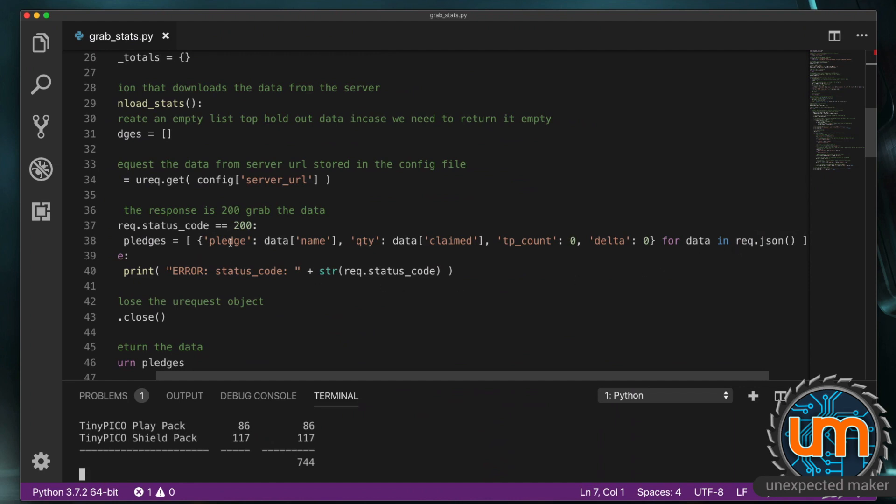In this case. There are key value pairs. Pledge. And a value. Quantity value. TP count. And a value. And delta. As a value. I'm populating. TP count. And delta. With zero. And I'm populating. Pledge. And quantity. With. The named values. Of claimed. And name. From. The data. Variable.